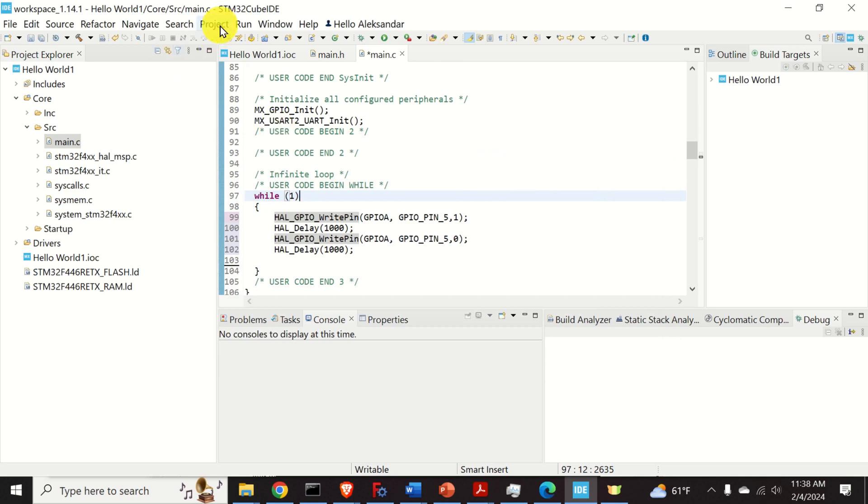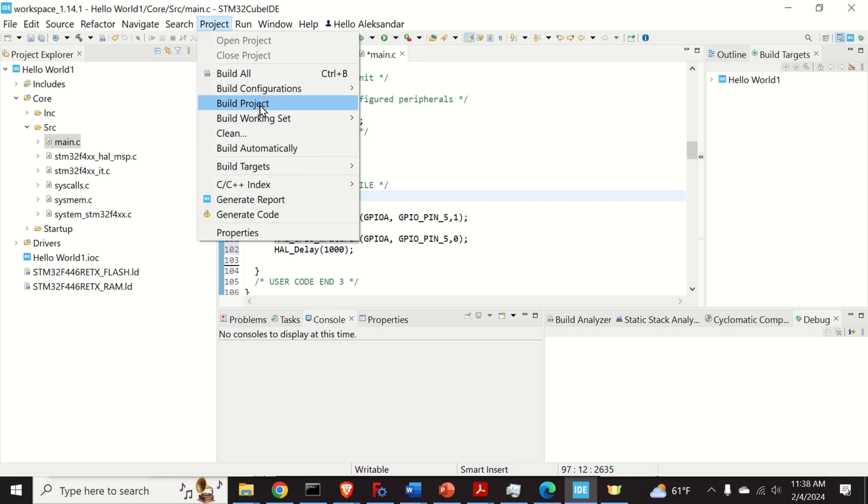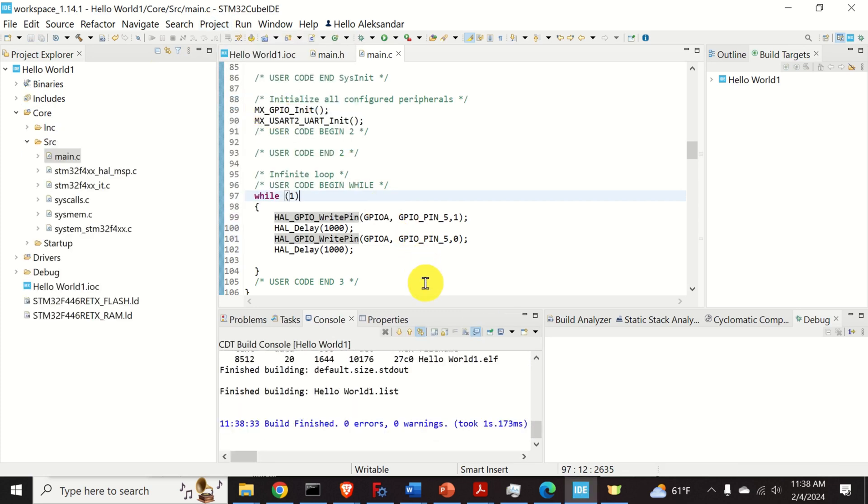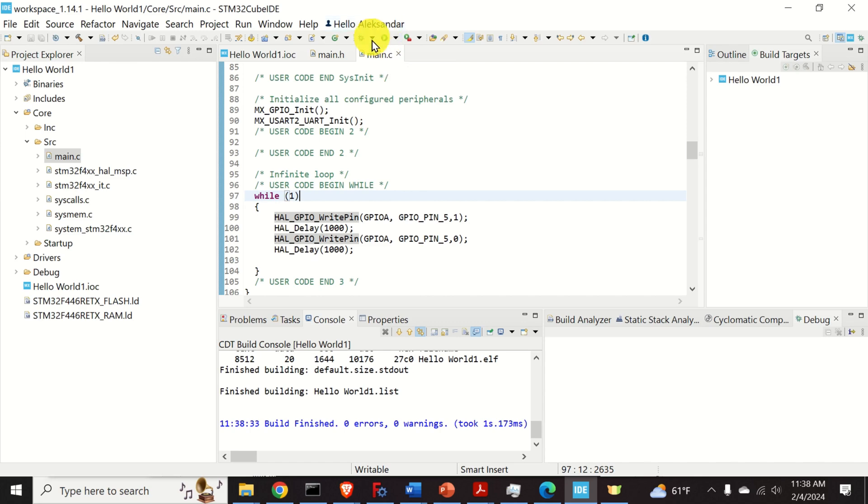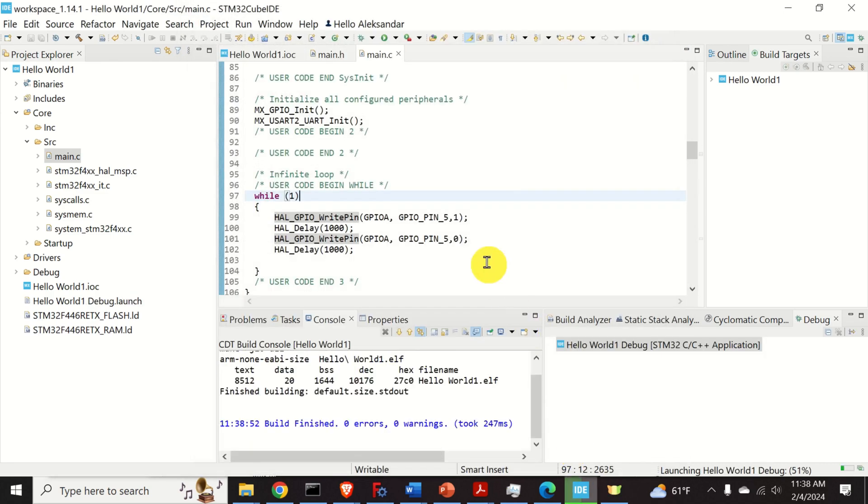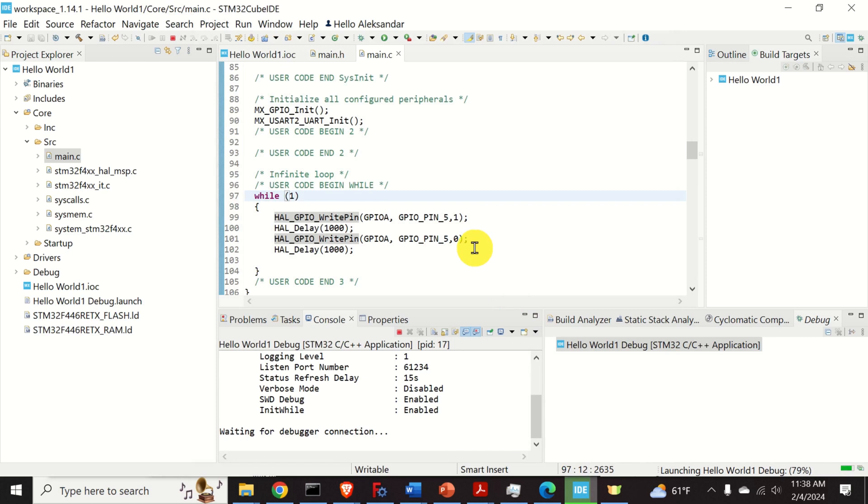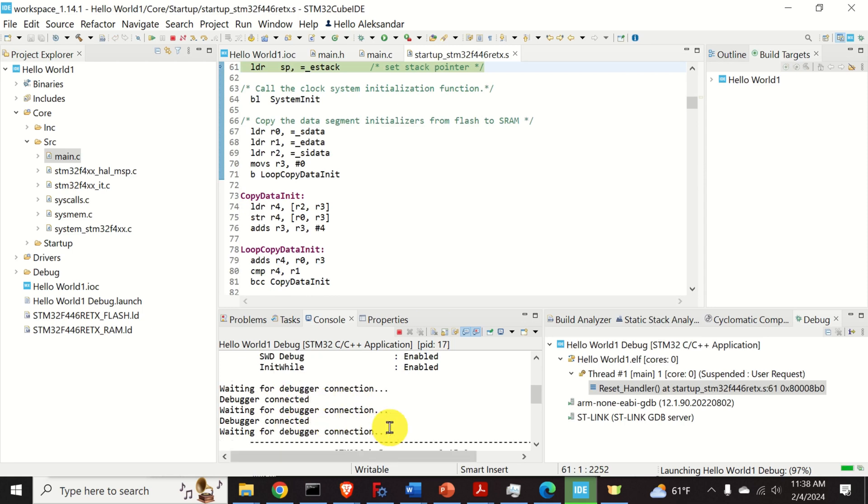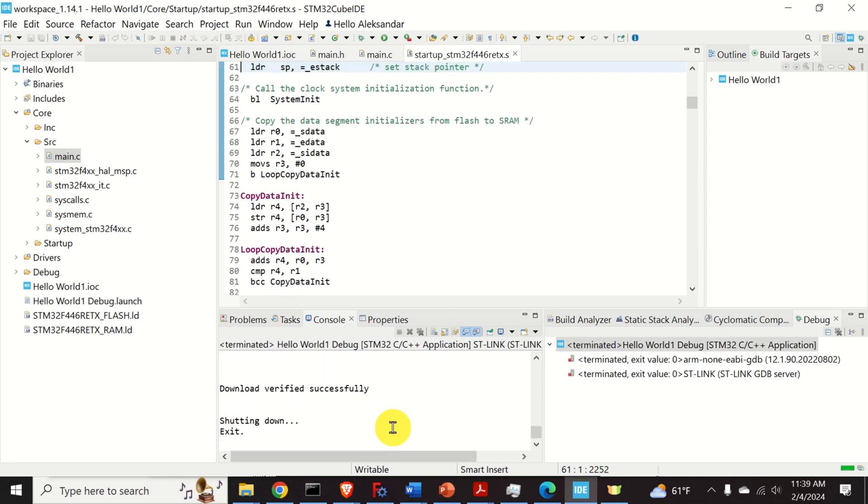Click on project and click on build project. Next, to upload the code, that is to run everything, you need to click on this symbol over here. So click over here and use the default options. Click on OK. And wait for a second. Download verify successfully, shutting down exit. Now, you will notice that the LED on your board is actually blinking.